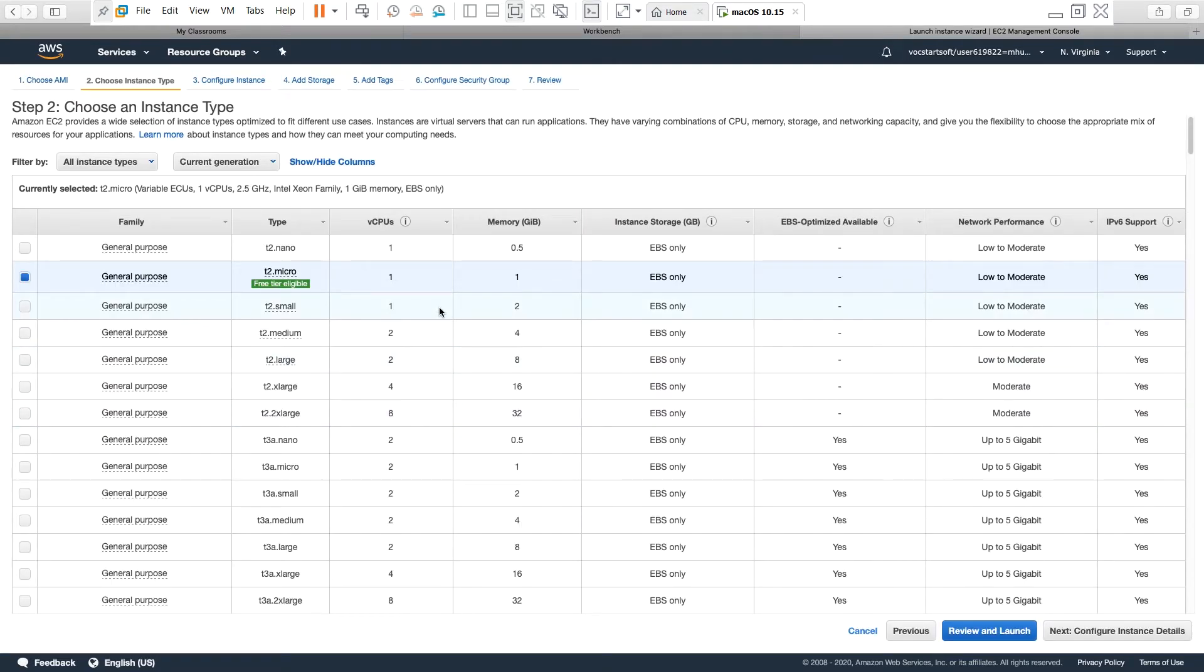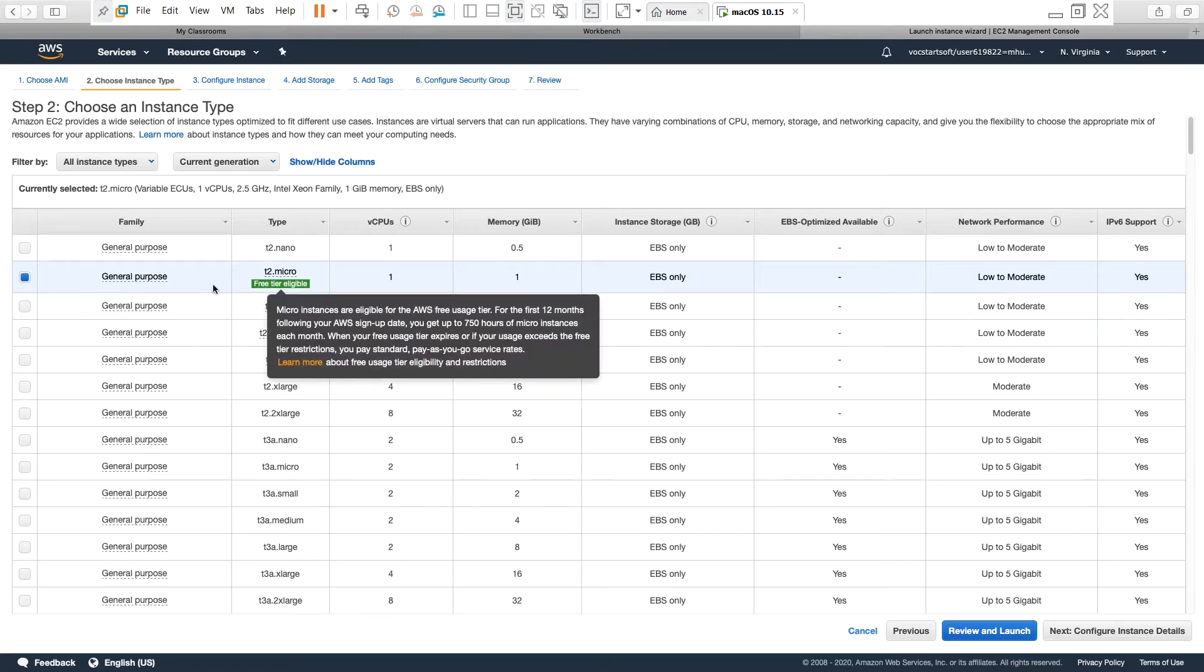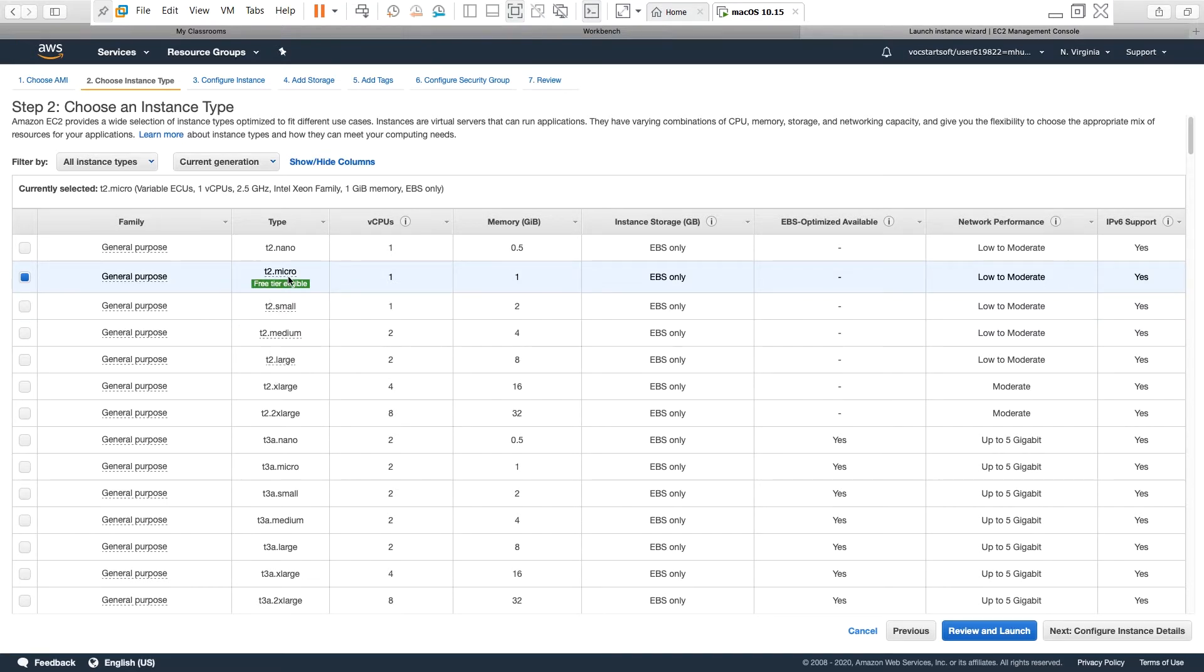Then under instance type I select the free tier eligible one, which is T2 micro, and then go next.